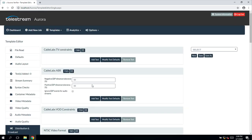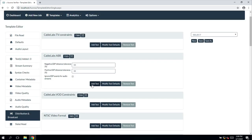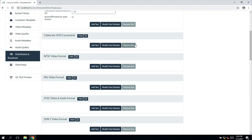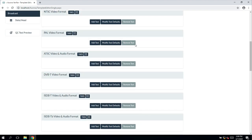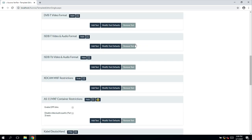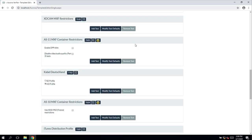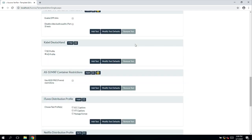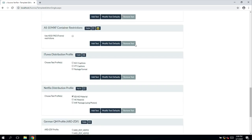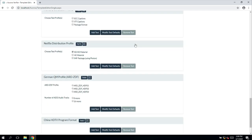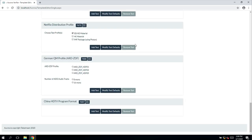Aurora also has a number of distribution and broadcast tests such as being able to test for Cable Labs TV constraints, the NTSC video format, the PAL video format, DVB-T formats, ISDB, AS11MXF, Cable Deutschland, AS10 for France, iTunes, Netflix, ARDZDF and China HDTV.